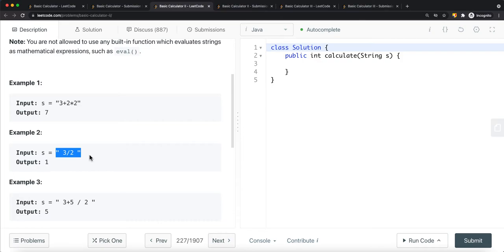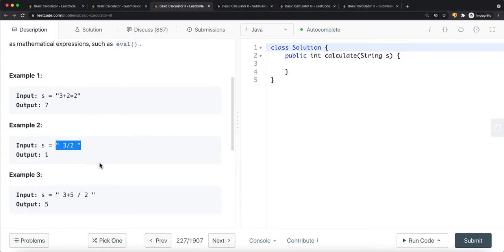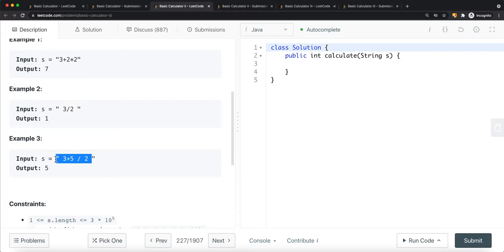If we have a division, again, we're going to return an integer value, so in that case it's just going to be one. There could also be spaces in the string. Unlike Basic Calculator Number One where we had brackets and had to complete what's inside the brackets first, this question doesn't have brackets. But the same principle applies — we want to complete multiplication and division before addition and subtraction. For example, five divided by two first gives two, then two plus three is five.